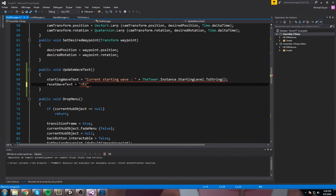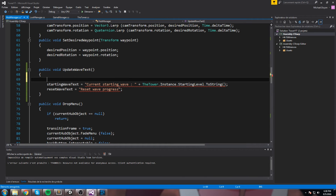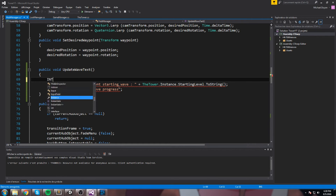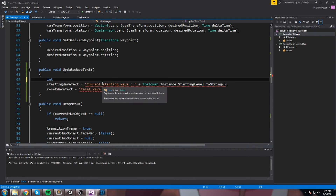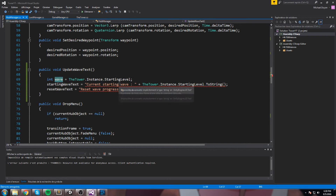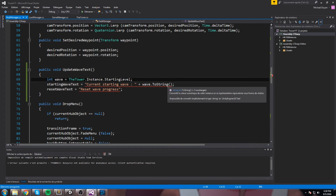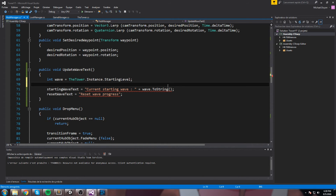We said one magic brick per every 10 waves completed. So 'int wave = startingLevel,' then 'int magicBrickReward = wave / 10.' Since we only save progress at every 10 waves, a decimal situation shouldn't arise — but if the starting level were 15, the int cast would drop the decimal and give us 1, which is what we want.